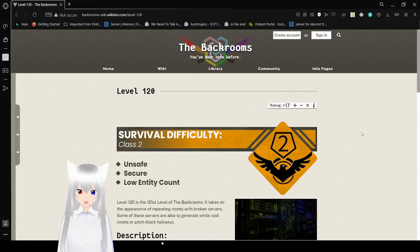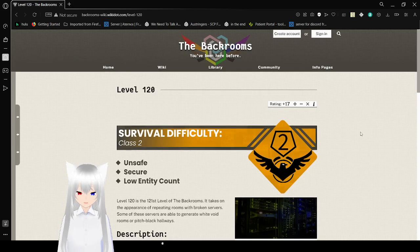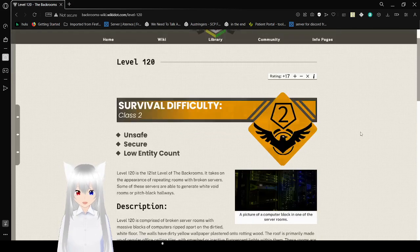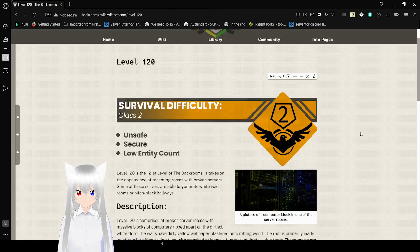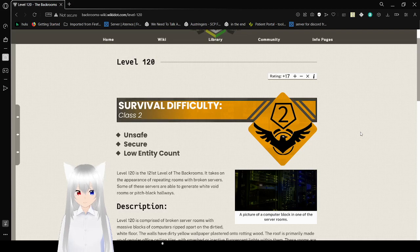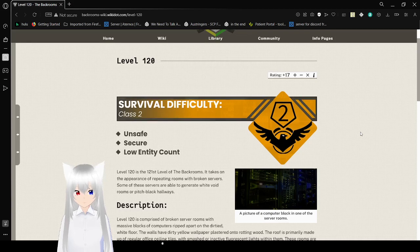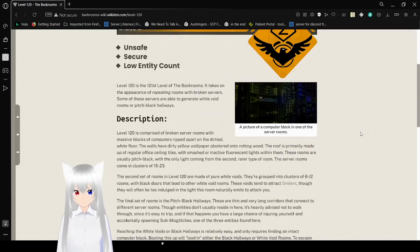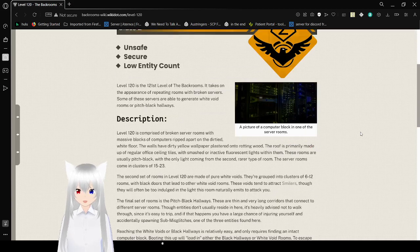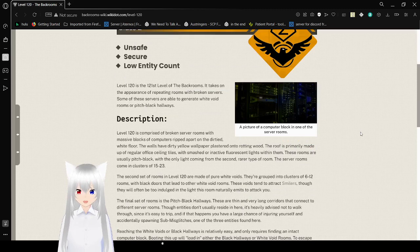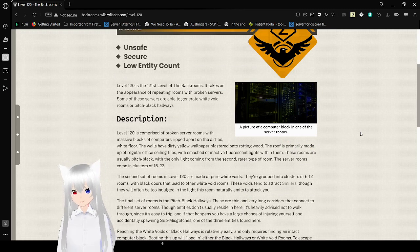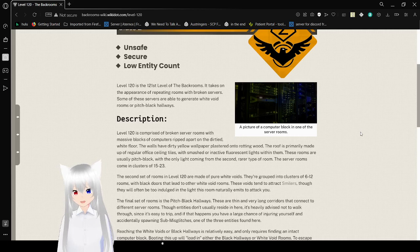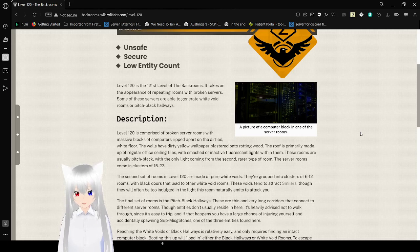Level 120, Survival Difficulty Class 2, Unsafe, Secure, Low Entity E-Count. Level 120 is the 121st level of the back rooms. It takes on the appearance of repeating rooms with broken servers. So many servers are able to generate its white void rooms or pitch black hallways.